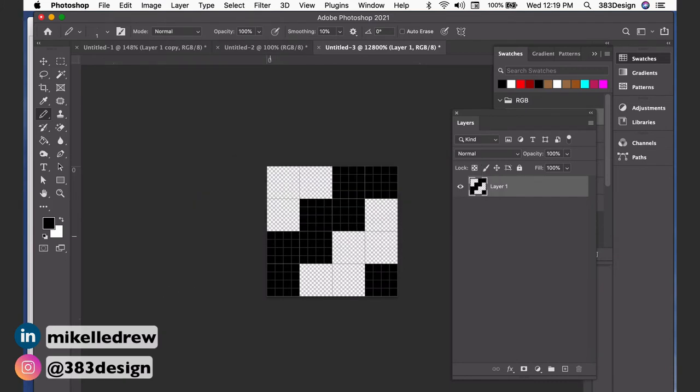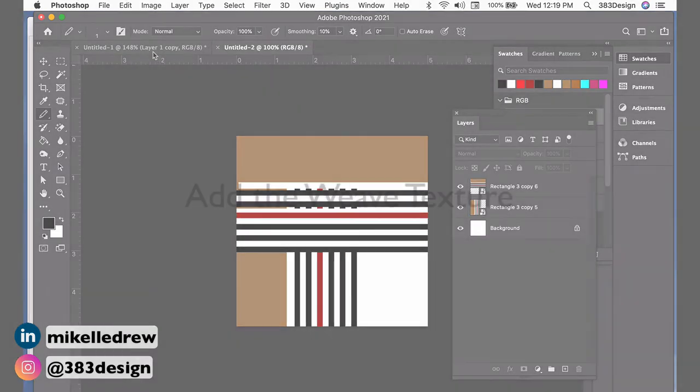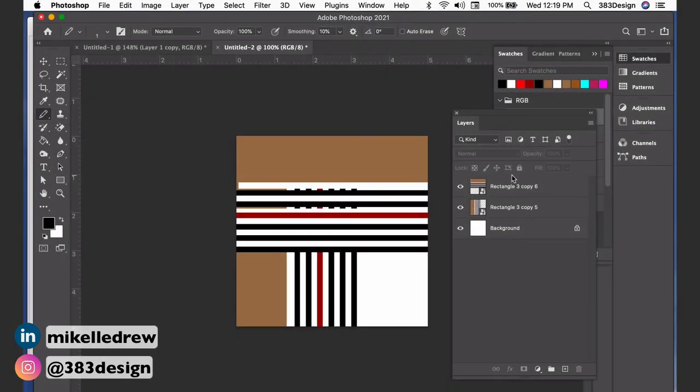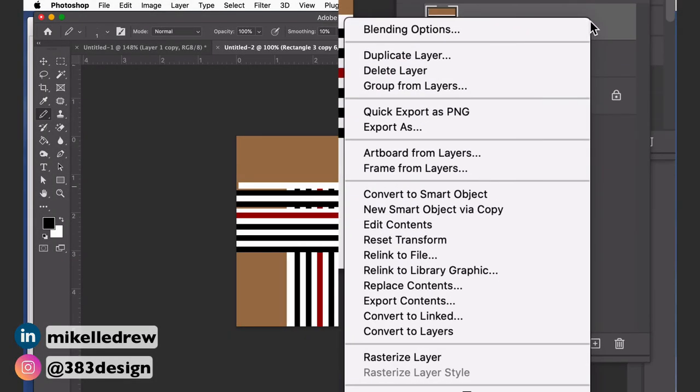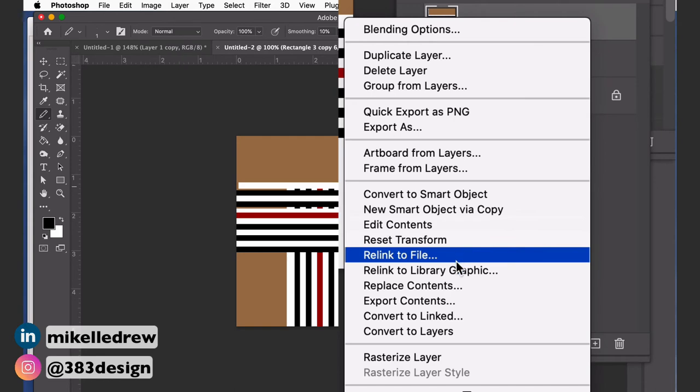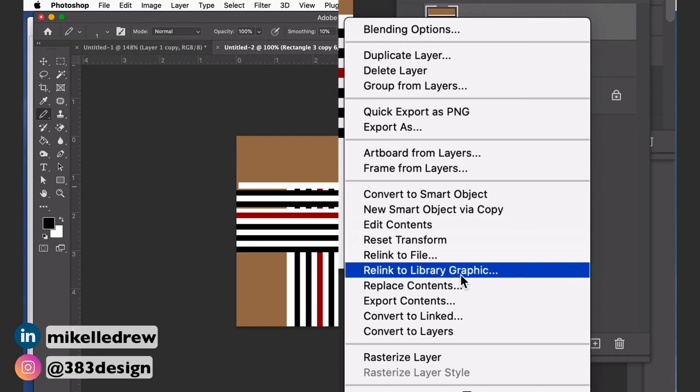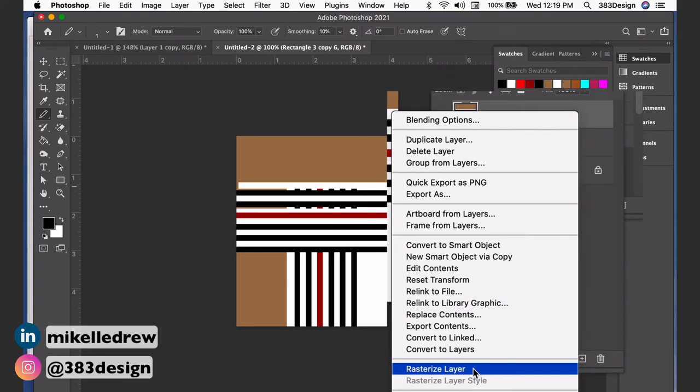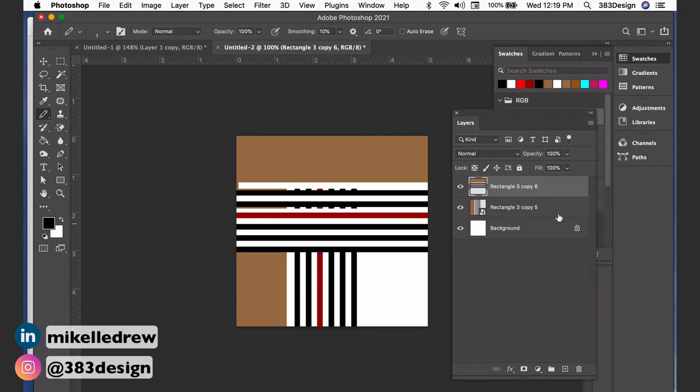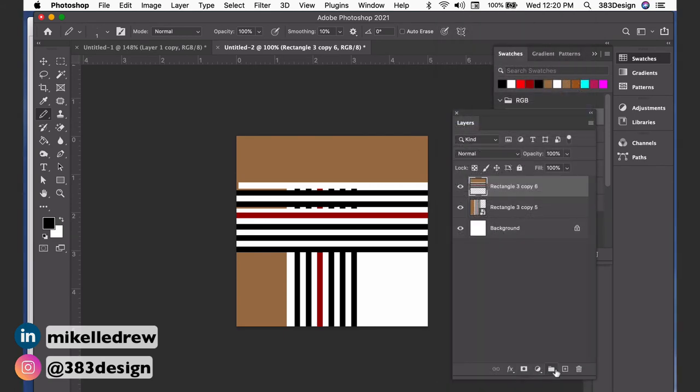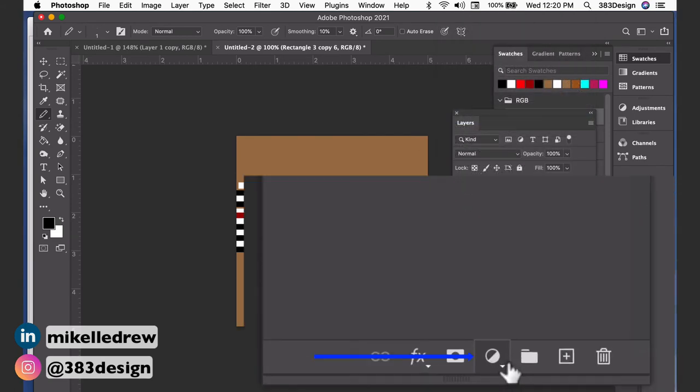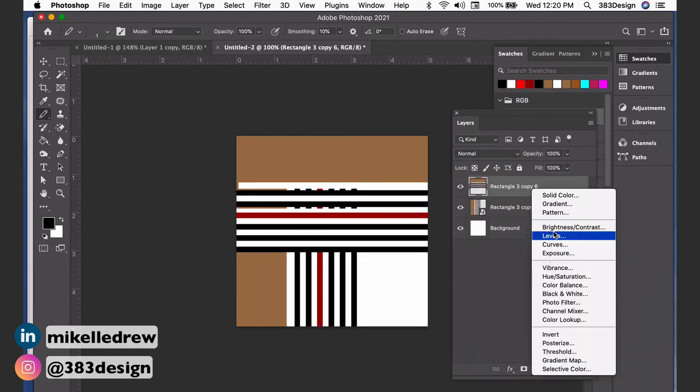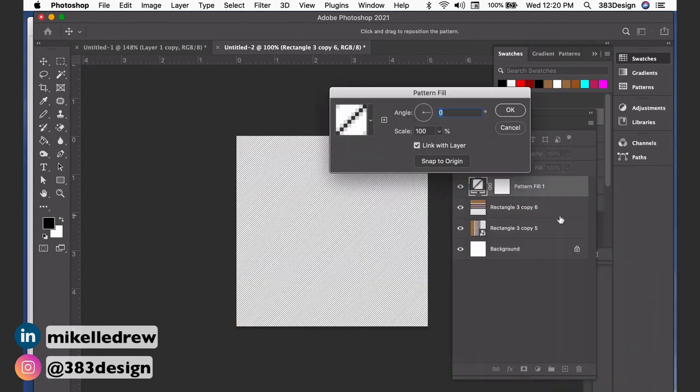Close the document—you don't need to save it—and switch back to your plaid file. To add the weave texture, start by rasterizing the weft layer. If you've used smart objects, right-click over the smart object and choose 'rasterize layer'. If you've used the marquee tool to create your stripes, you can skip this step. Next, create a separate pattern fill and choose the new twill texture you created from the pattern options.